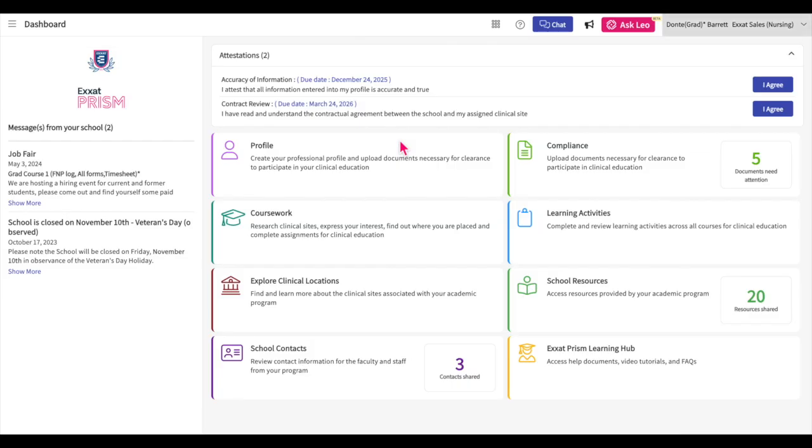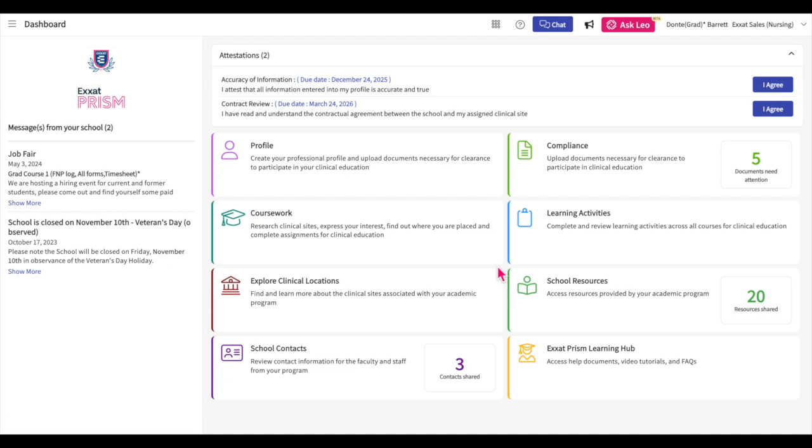Now that you have successfully activated your ExSat account, let's get familiar with the system. The dashboard is your central hub, presenting all the available options tailored to your needs.